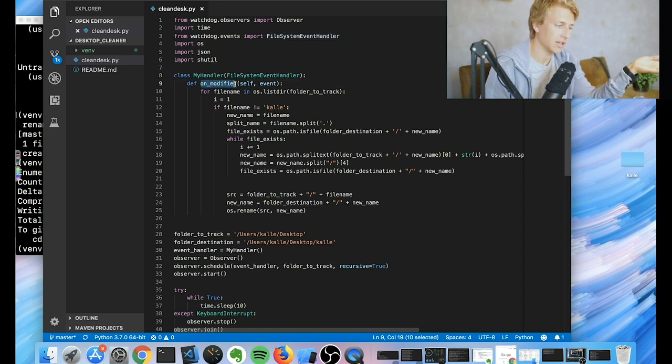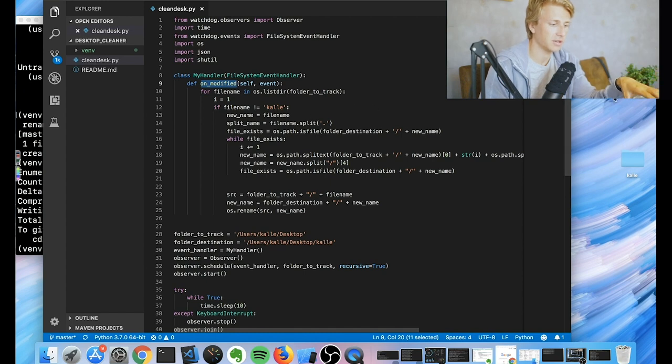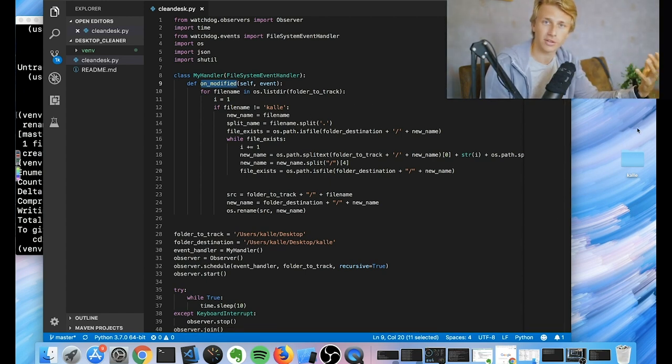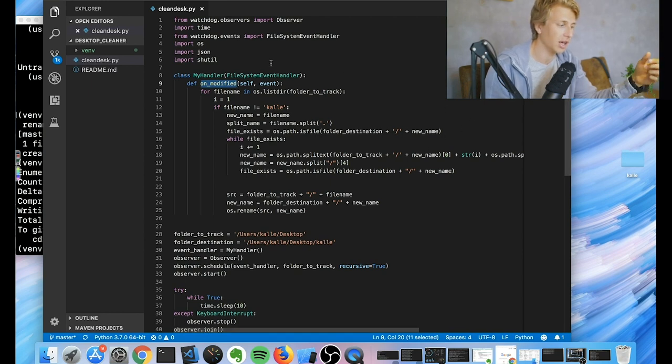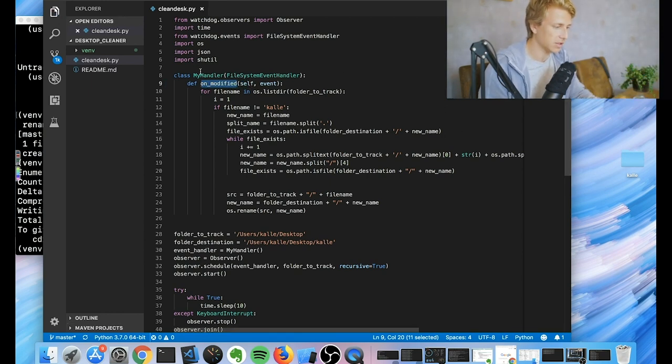And then this watchdog basically has something called file system event handler, which has a sub method which is called on modified. And that basically tracks. So anytime something happens, an event happens, we add a new file or something to the desktop, it triggers this method that runs.